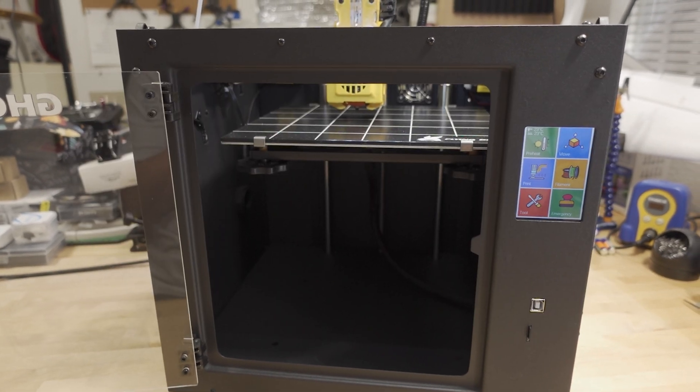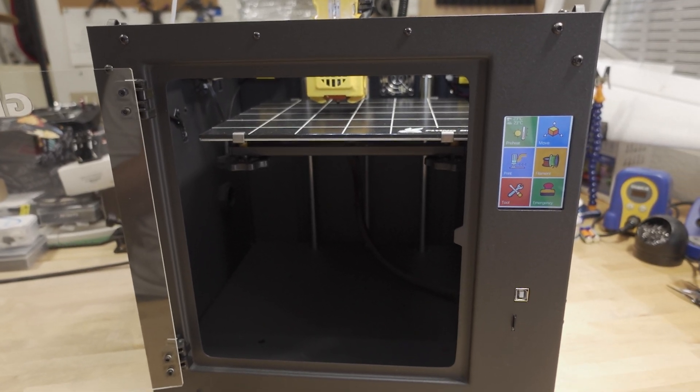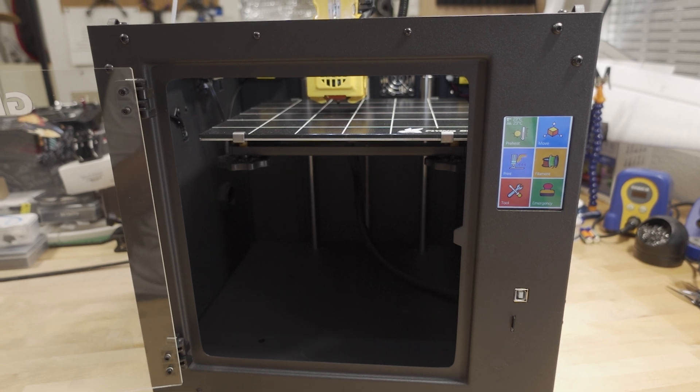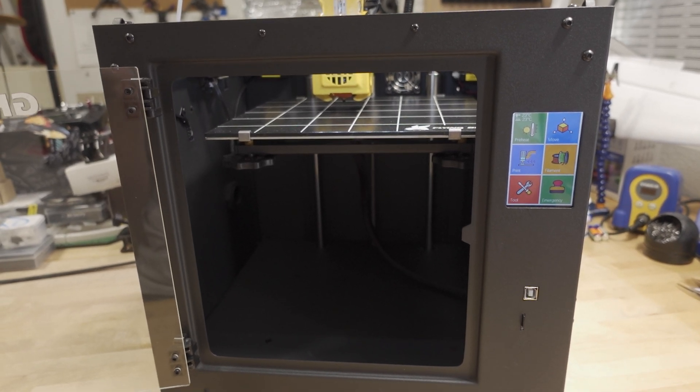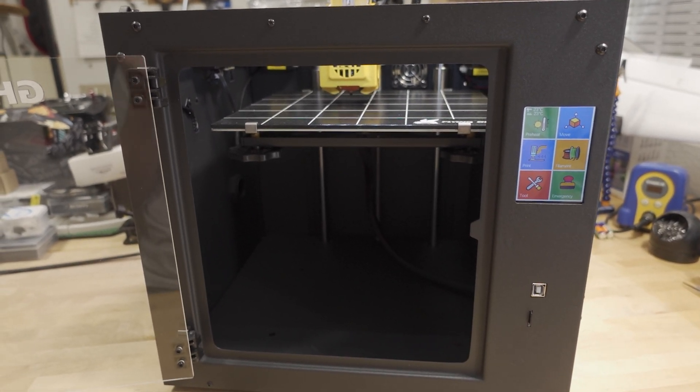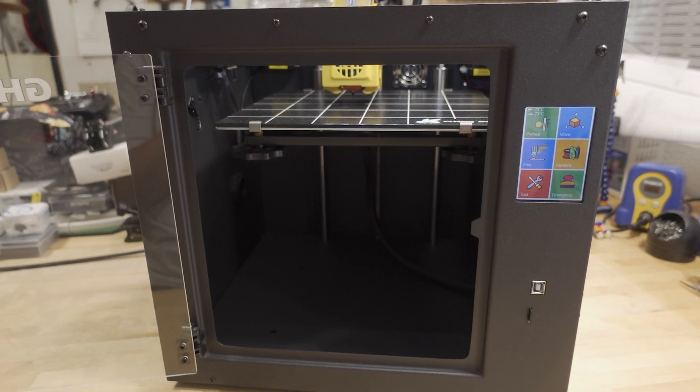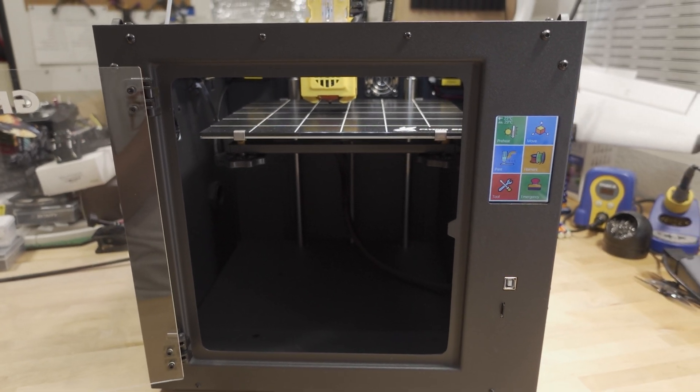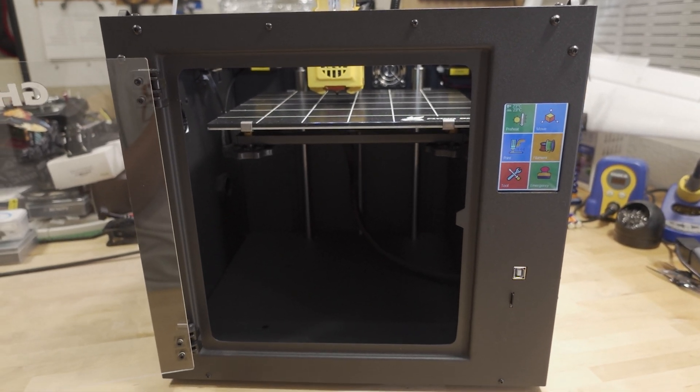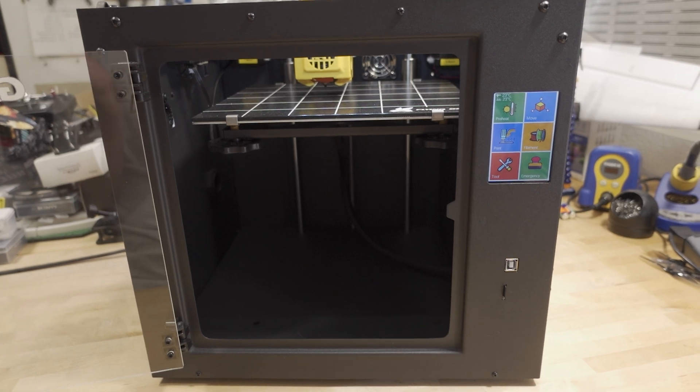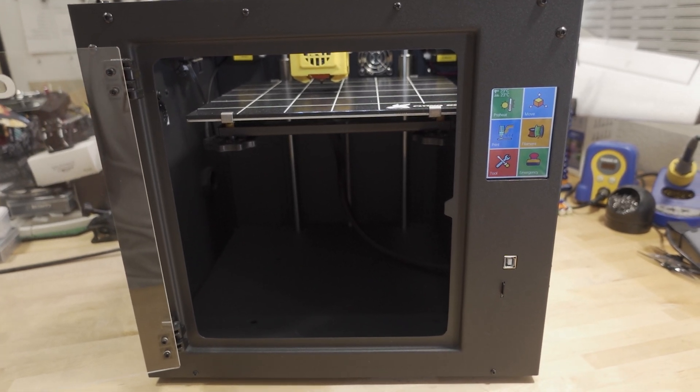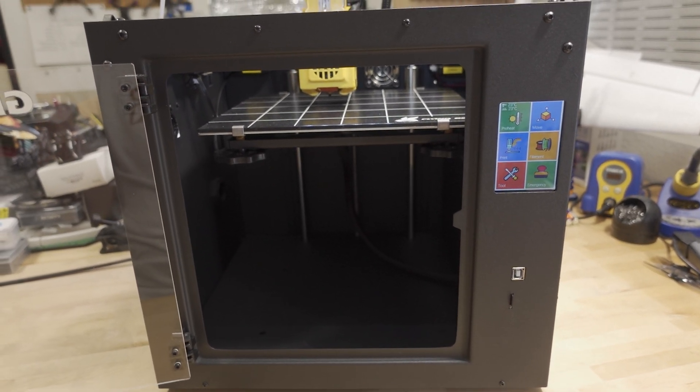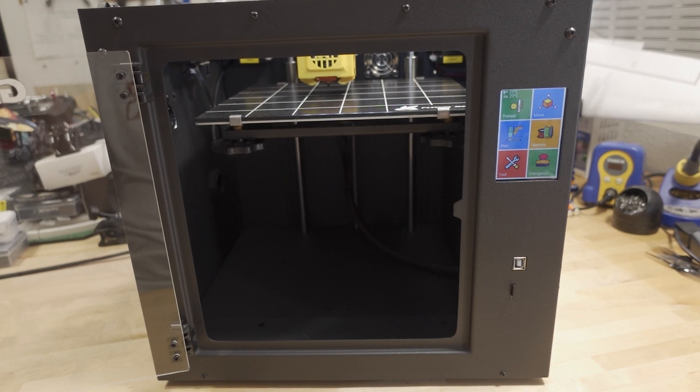Obviously the price will vary depending on where you get it from and also coupon codes. You can get this directly from Flying Bear, it's also available on AliExpress and Amazon. The prices will vary depending on when you're watching this video and when you click on that link.